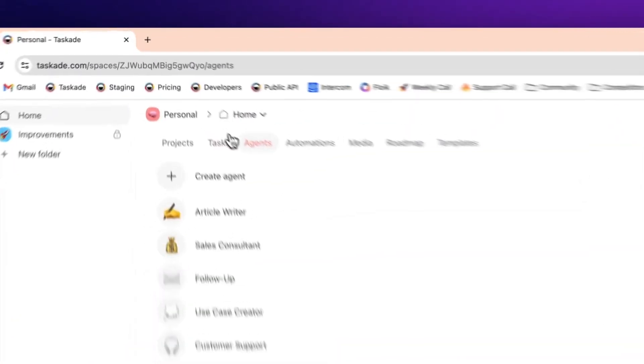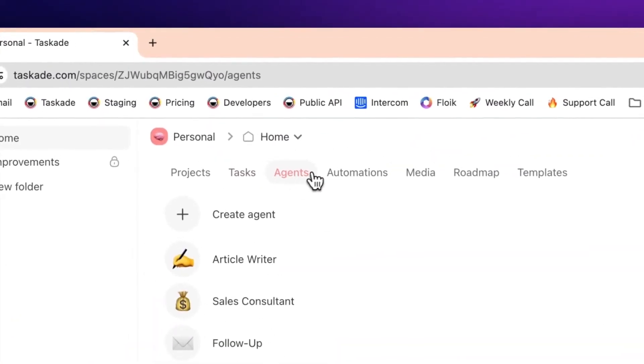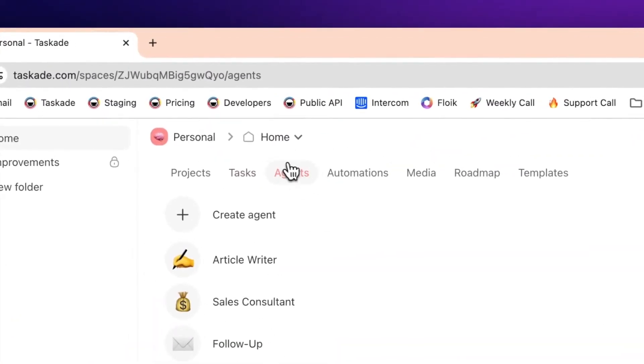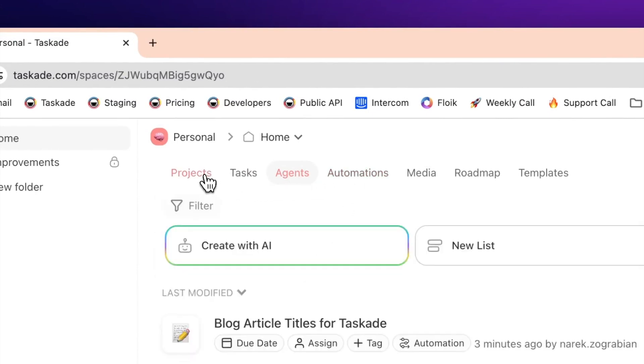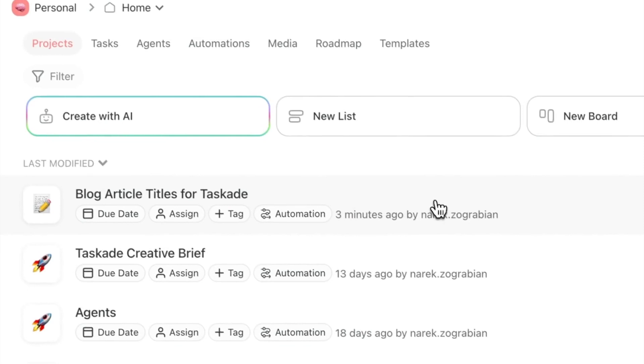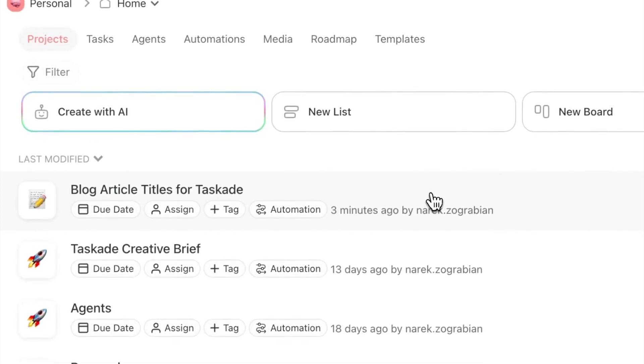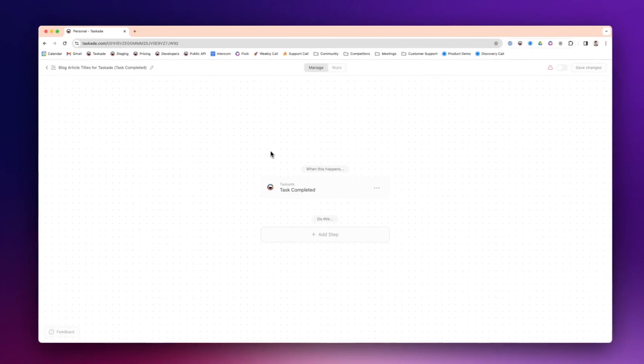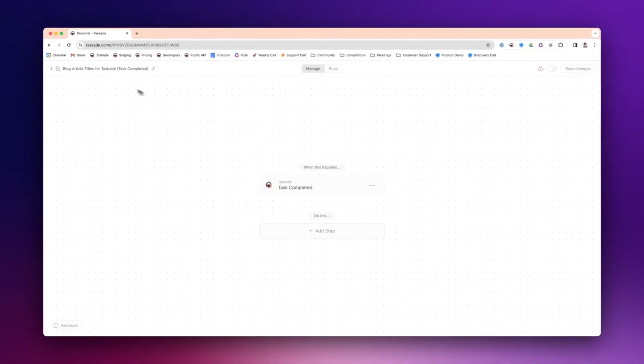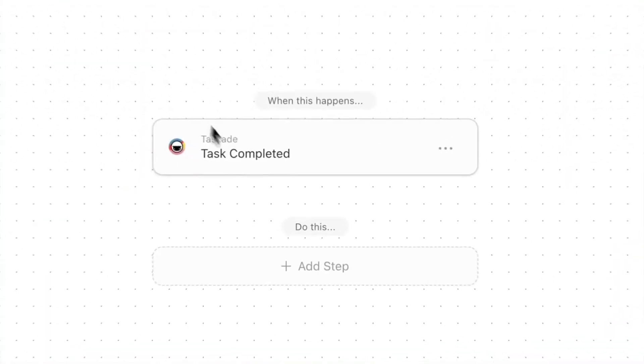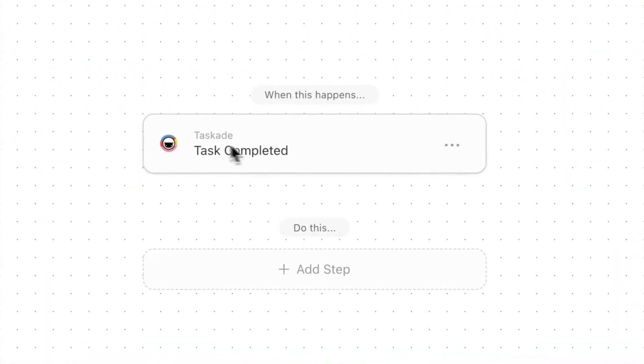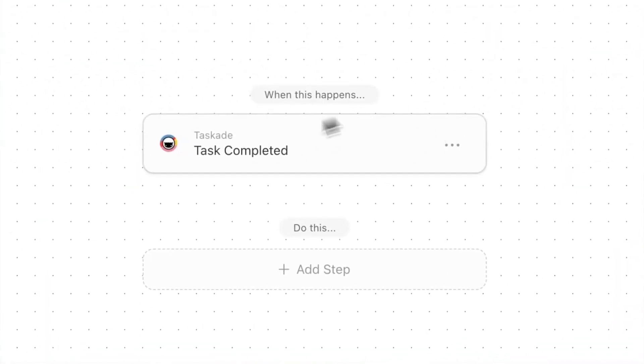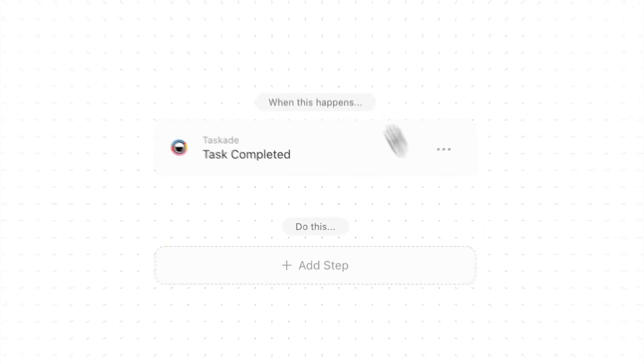I'm going to press Update. Now that we have our agent, we are going to plug this agent that we just created, the Article Writer, into one of our automation steps to automate blog content for us. We're going to choose blog article titles. I'm going to press this automation pill right here and we're going to do Task Completed.